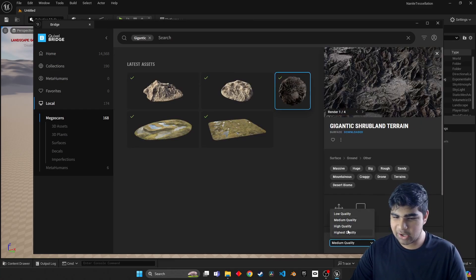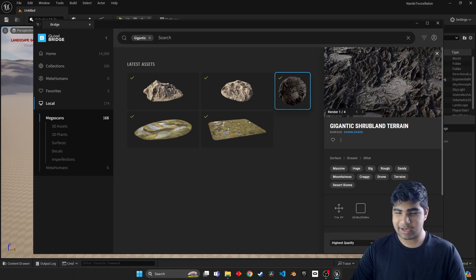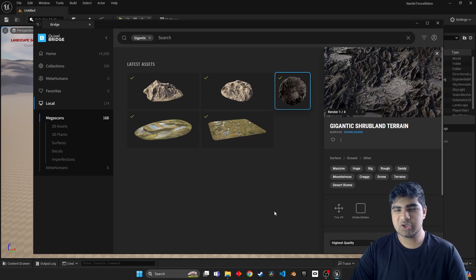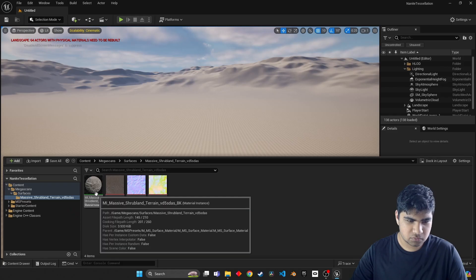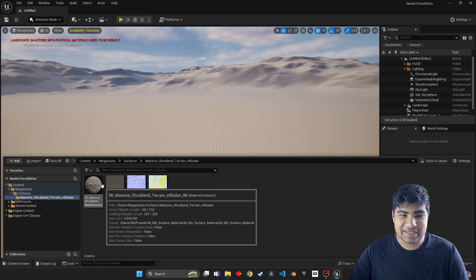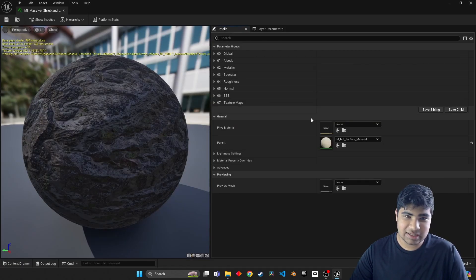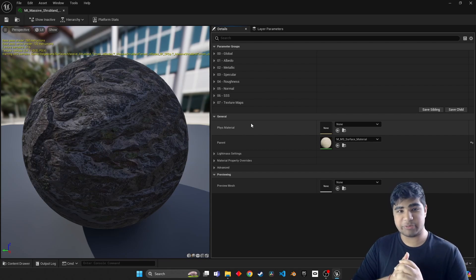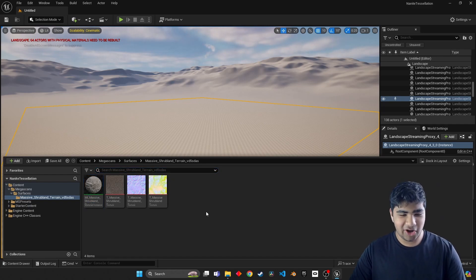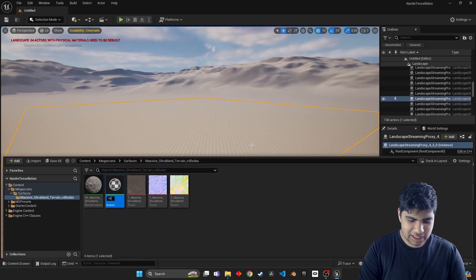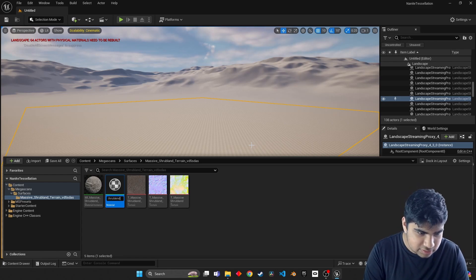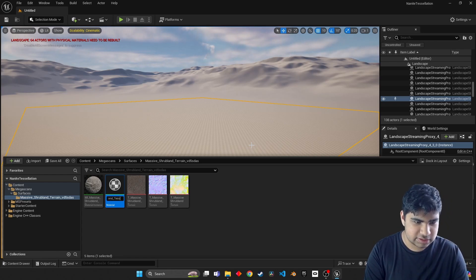Gigantic Shrubland Terrain. I already have it downloaded at the highest quality so I'm just gonna click add. If you're getting something new that you haven't downloaded before, go ahead and download first, then click add. Now this is not a fully customizable material because this is a material instance. So what we need to do is build our own material. I'm going to call it M underscore massive underscore shrubland underscore tessellation.